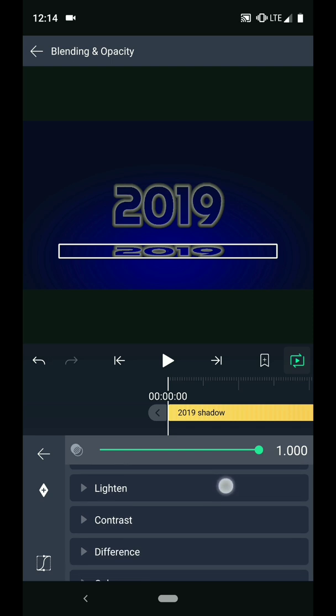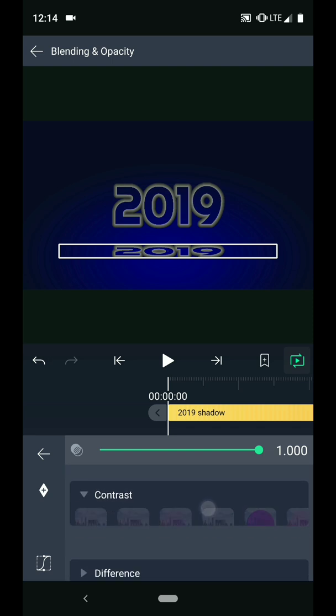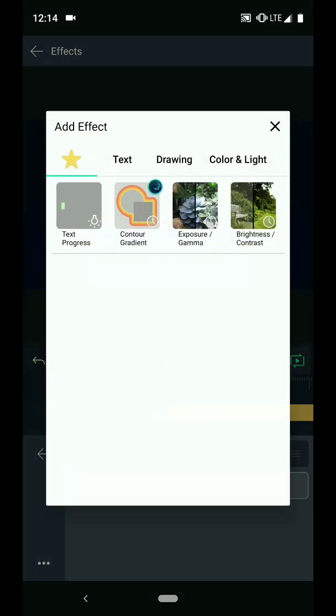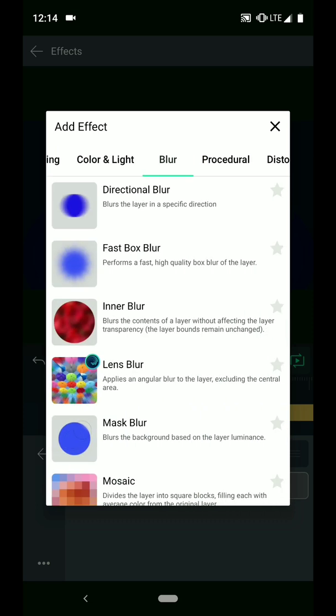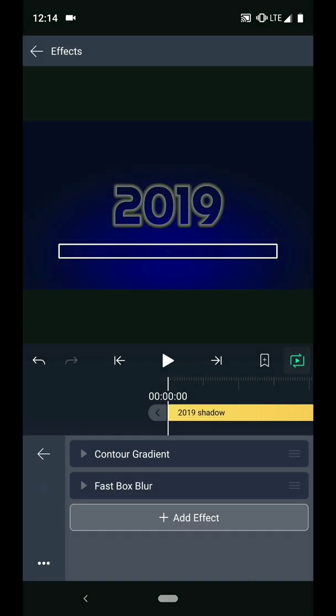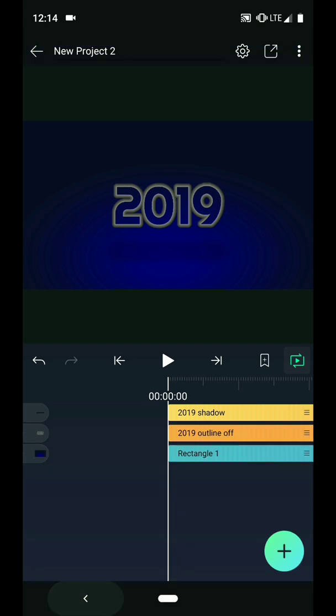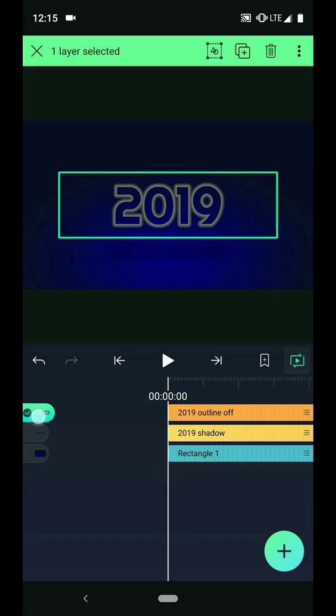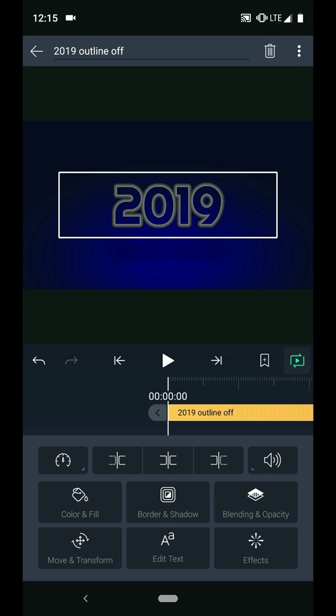Navigate to the blending and opacity menu, and change the blend mode to soft overlay. And I will go to the effects menu, swipe over to the blur column, and add a fast box blur to the shadow. Just for my own organization again, I'm going to long press on the right side of the shadow layer and drag it below the outline layer on my timeline. Then I will long press the tab on the left side of the layer and press the duplicate button to make a new copy. I will label it 2019 outline on.